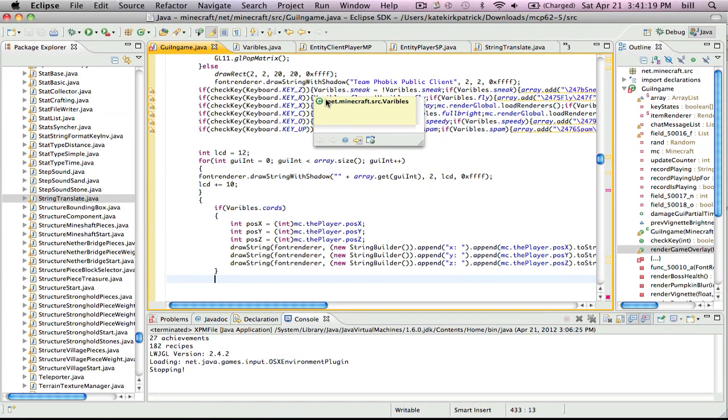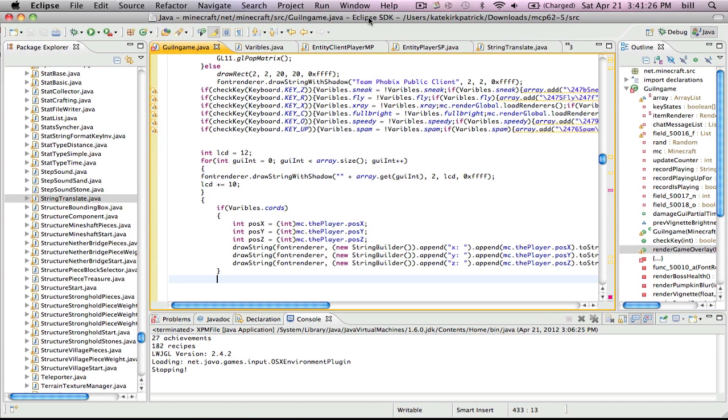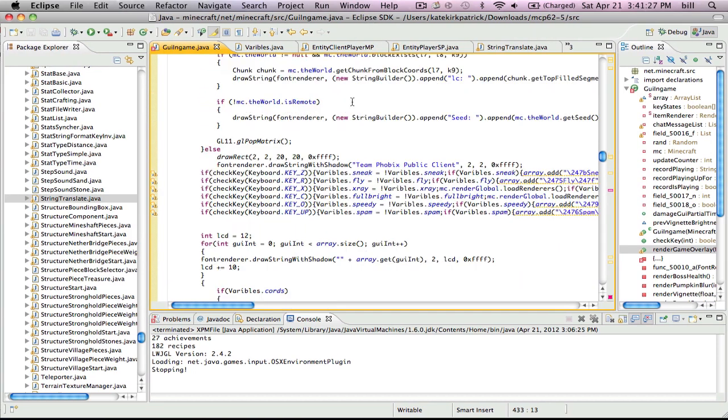Hello, this is MrSoccerStar323 here, and I am going to be showing you the basics to making a hack client.